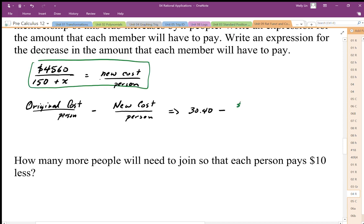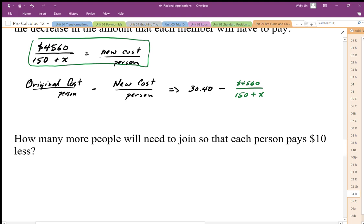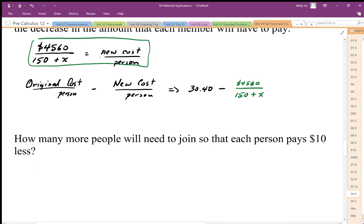The new cost per person is 4560 divided by 150 plus the additional people who joined the club. So now we have an expression. We want to know when this expression is going to be $10 less, so we set this difference equal to $10 and come up with an equation.